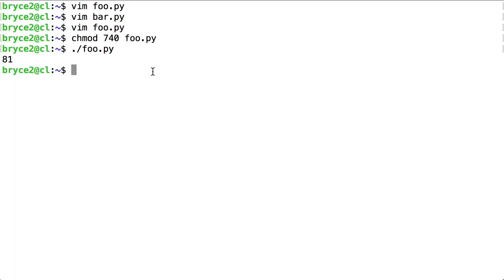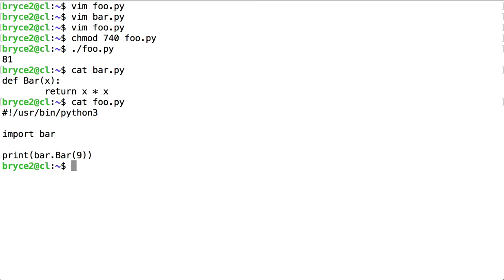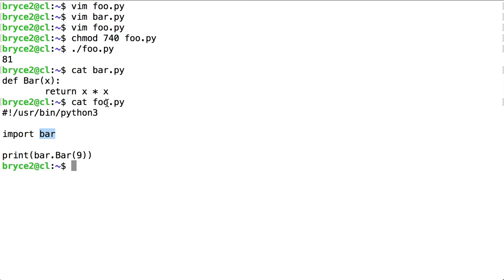So what happened? We had our script, our Python script, called foo.py. We imported the module bar, which is placed inside the same directory as foo.py.